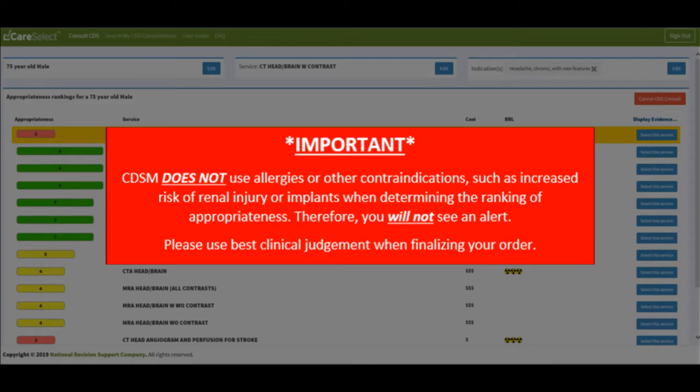Please be mindful that if a patient has any sort of contraindications such as impaired renal function or an allergy to contrast, there will be no alert notifying you of this and you will need to use clinical judgment on what is best for the patient.